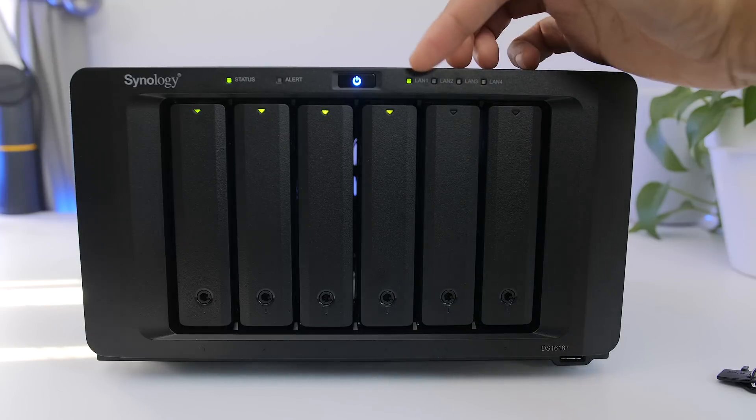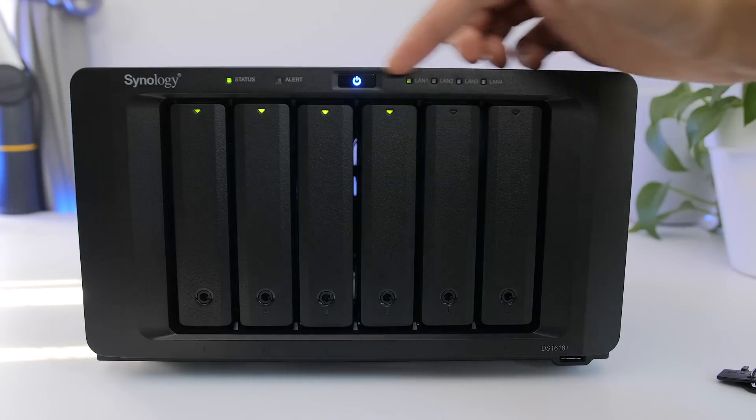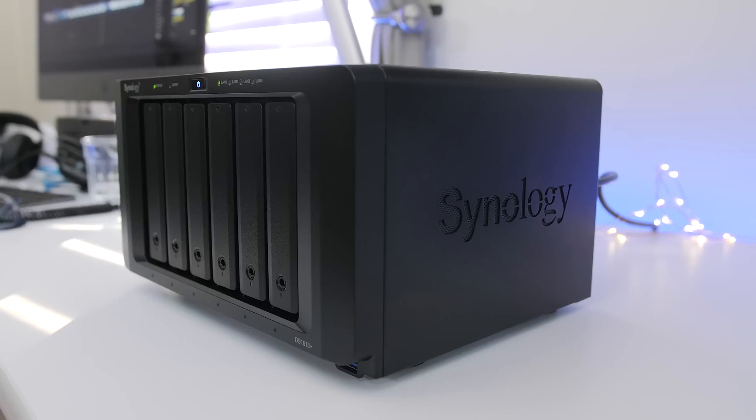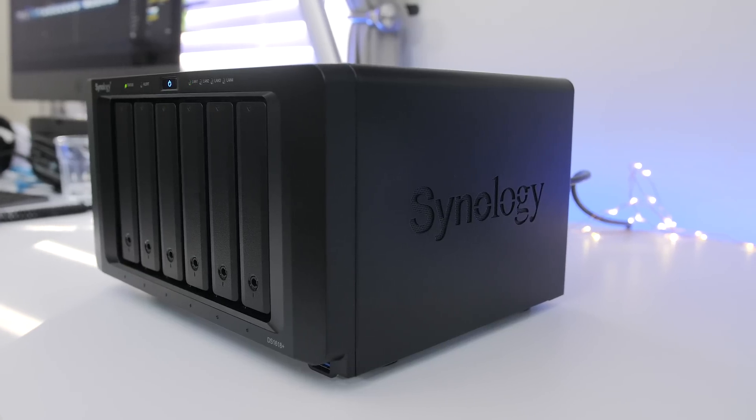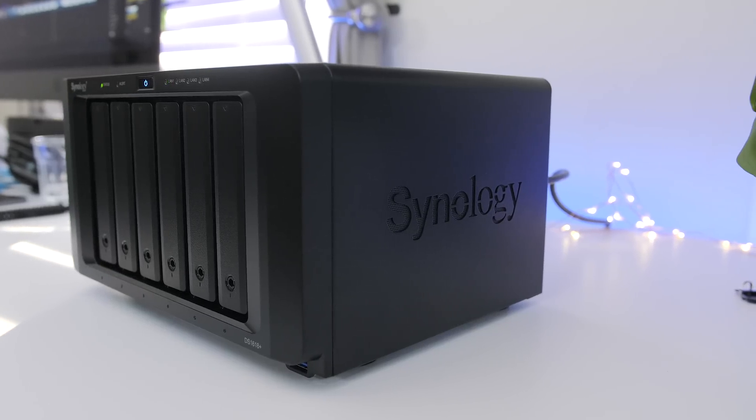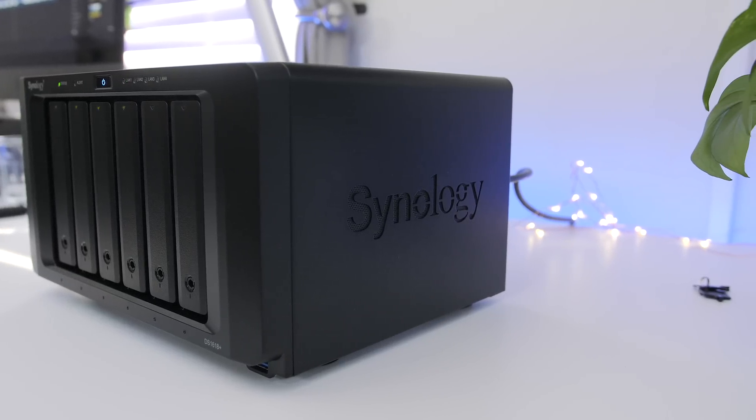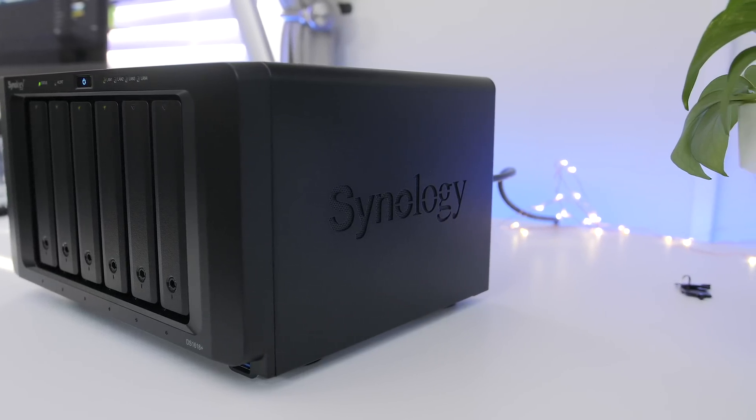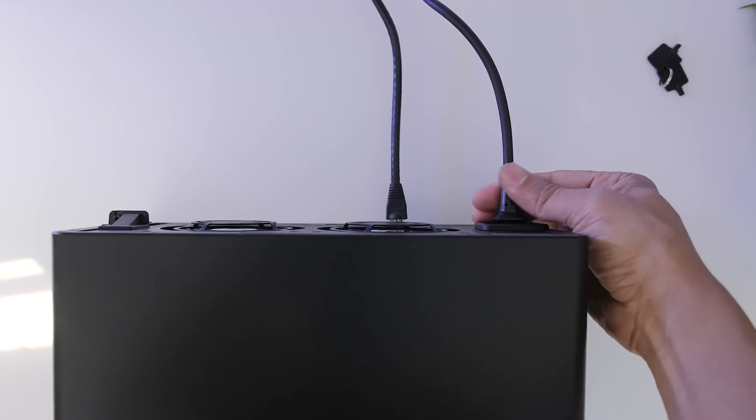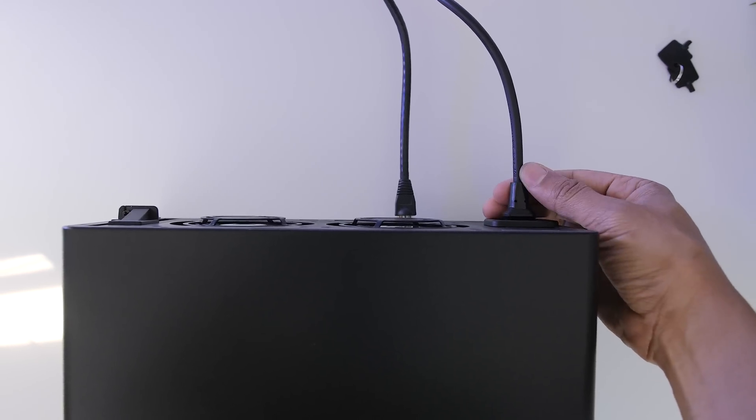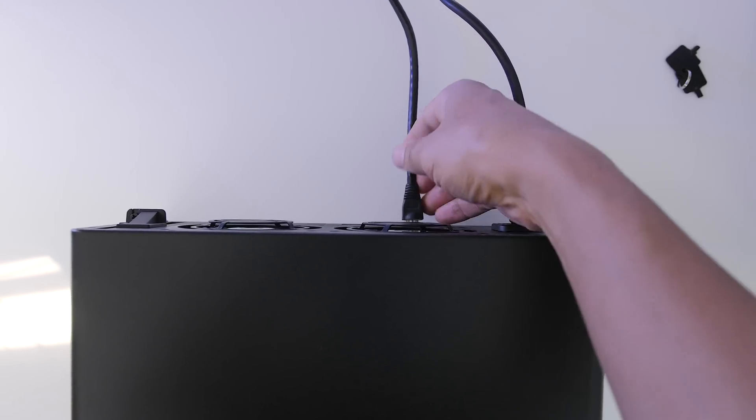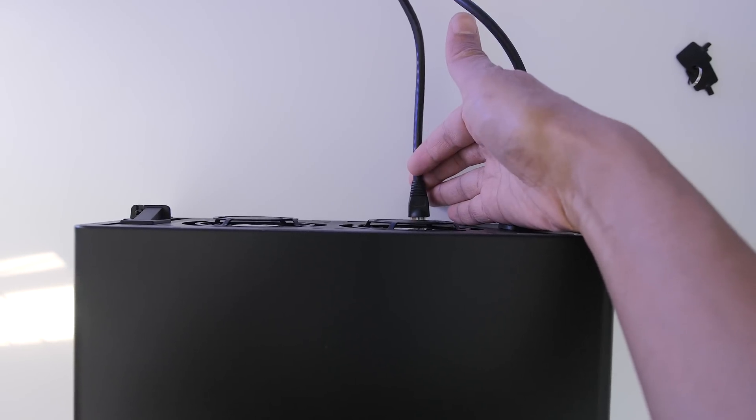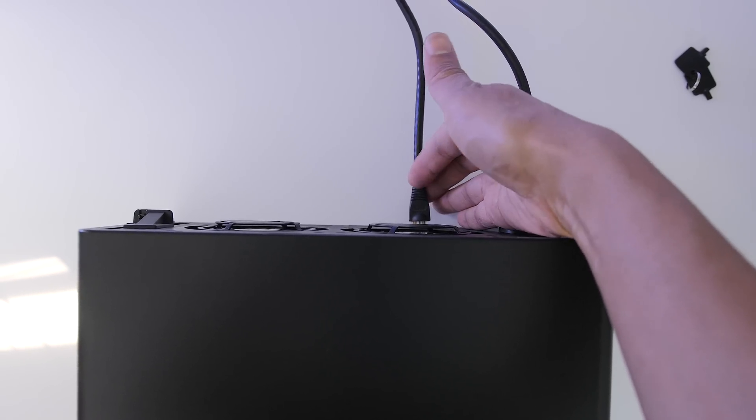So if you've seen a Synology NAS before, you know pretty much what to expect build wise. It doesn't really deviate from the Synology design language at all. It's pretty straightforward. Now I have the power plugged in and a single LAN cable plugged in.